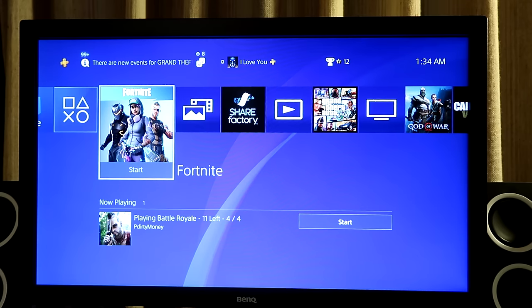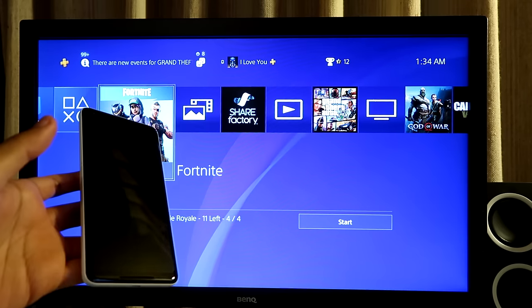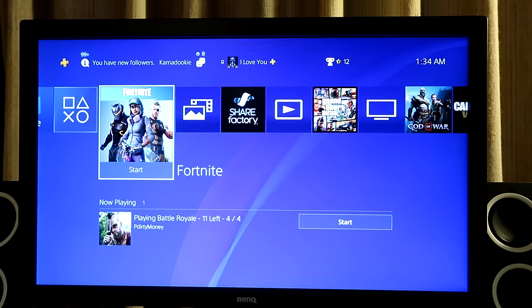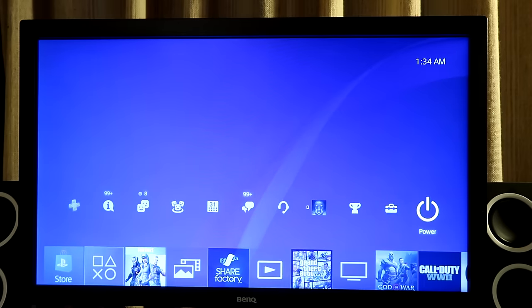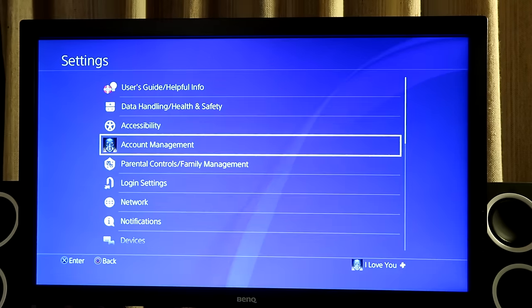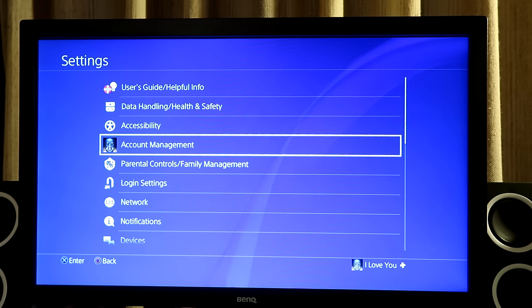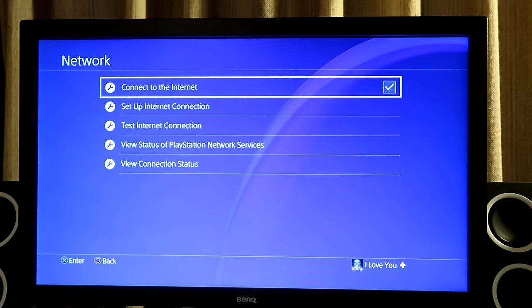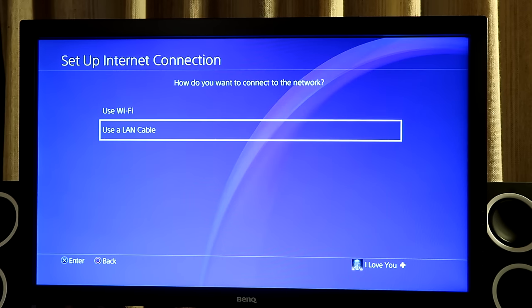Alright, so now on the PS4, I can see that my phone is still using the Wi-Fi hotspot. So from here, you just want to go to your settings, and then go down to network, set up internet connection.